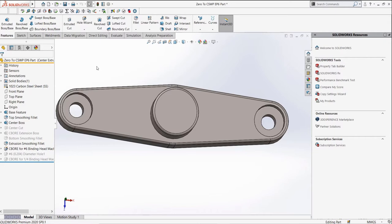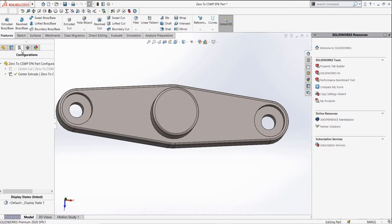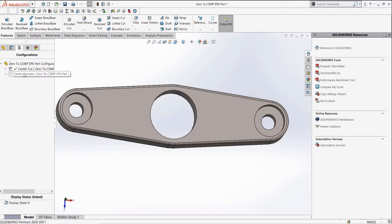So now we have a part which, in the exam scenario, will be provided through a downloadable zip file. Of course, in our case, the link to download it is in the description. Let's take a look at the different configurations we have of the part by taking a look inside of the configuration manager. We can see two different main configurations, Center Cut and Center Extrude.